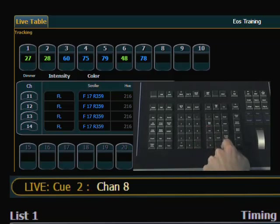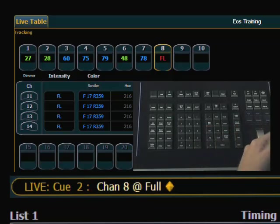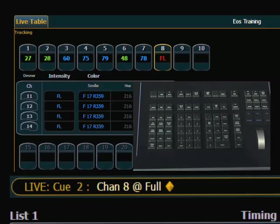So I can say 8, full, enter, and that light goes right to full. Now there is a way to get to full without using the enter key, and that is a self-terminating command — a double hit of the at key.